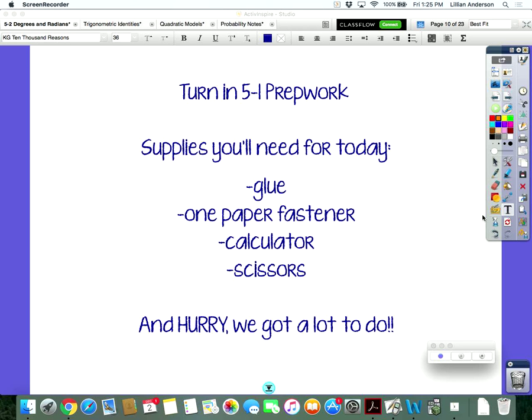We first started off talking about degrees and radians — the two different types of angle measurements. That was degrees, going from degree-minute-seconds form to decimal form and back. You also got to learn about what a radian was with the whole circle and the pipe cleaner. How many radians are in a circle? Six and some change — in actuality about 6.28. That's how many radians are in a circle.